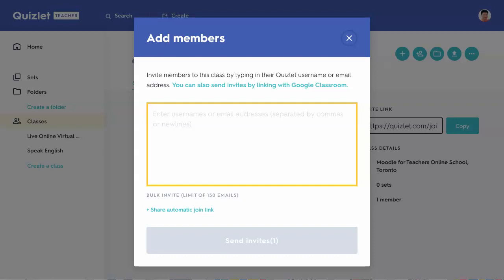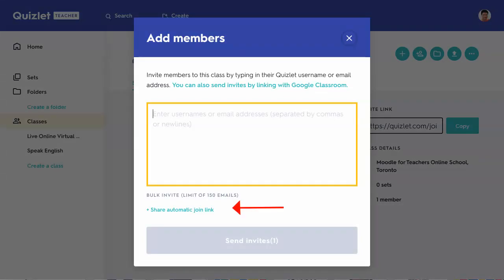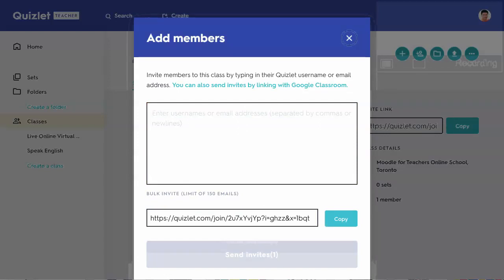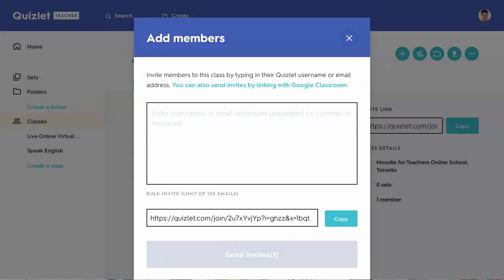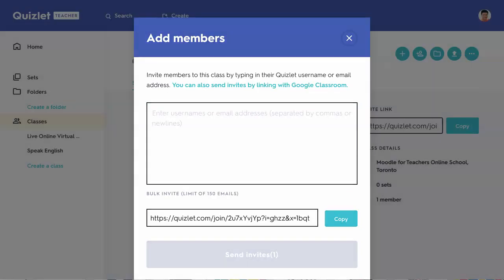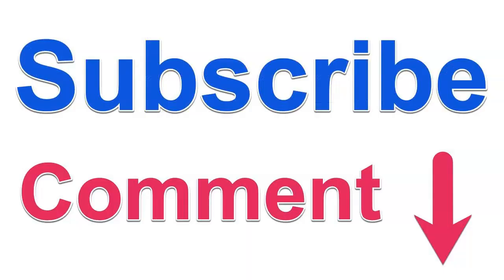Emails can be separated by commas, or you can simply use the share link — notice this is really easy. I've been using Quizlet for many many years. I can copy the link and share it with students. I'm using Moodle so I can just share it on the Moodle site. Feel free to ask questions — every question is brilliant and I'd be happy to help. Just add them in the comment box and subscribe to my channel.